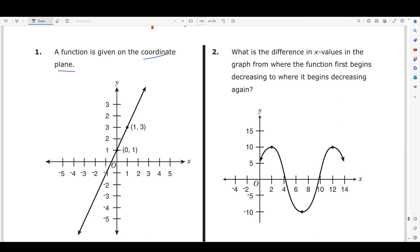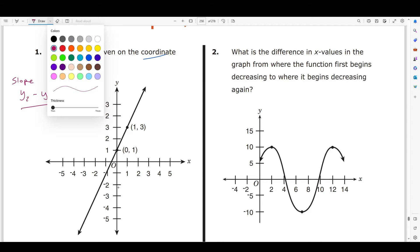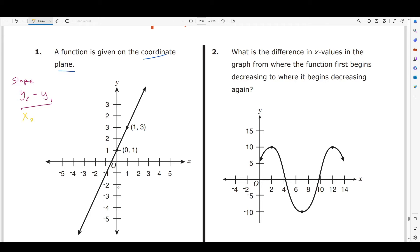The slope formula is y2 minus y1 divided by x2 minus x1. Remember to keep your 2-minus-1 and 2-minus-1 always matched up. That's the slope formula.